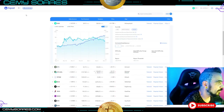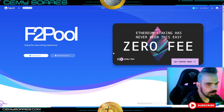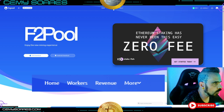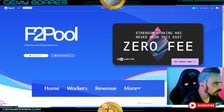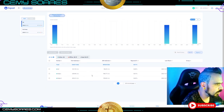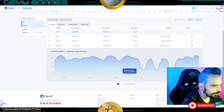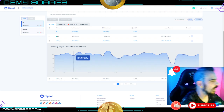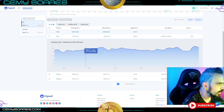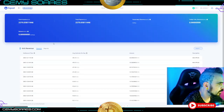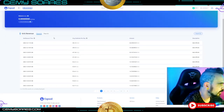Once mining is running, you can come back to your F2Pool dashboard. At the top you'll find Home, Workers, Revenue, and more. Go to Workers and you can see your Ice River machines listed — in my case I have three KS0s. You can open each worker and see the hash rates of your machines, and also check your revenues.